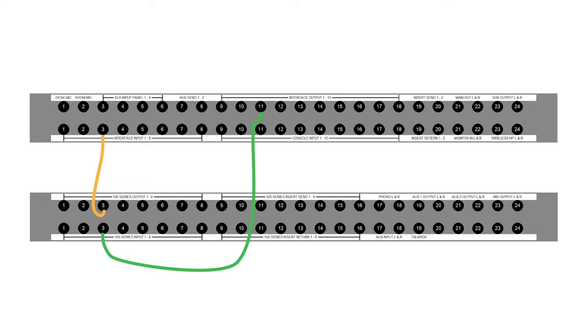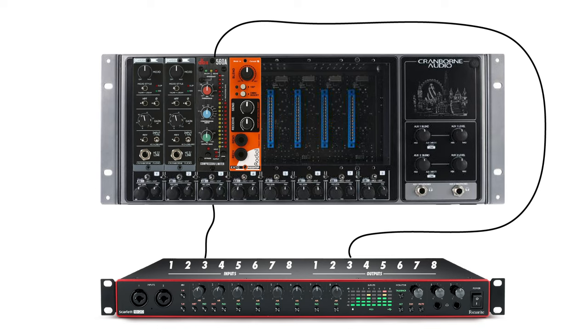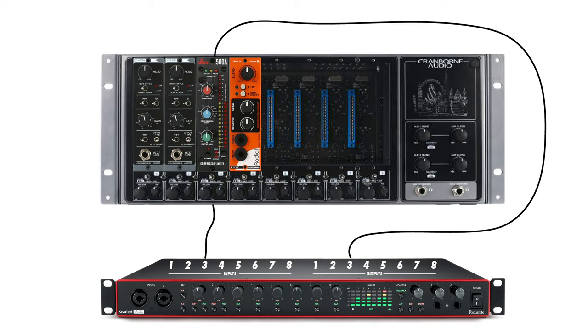This means I need to patch output 3 of my interface to the input of the compressor and then connect the output of the compressor to input 3 on my audio interface. Each time you create an analog insert like this from your DAW, a digital to analog conversion is required. The interface converts the digital signal to analog, sends it to the analog compressor. The compressor compresses it and sends the signal back to the interface where it's converted from analog back into digital.